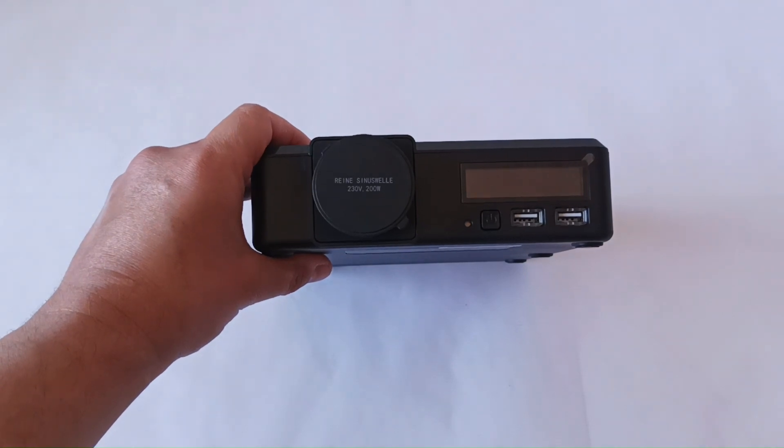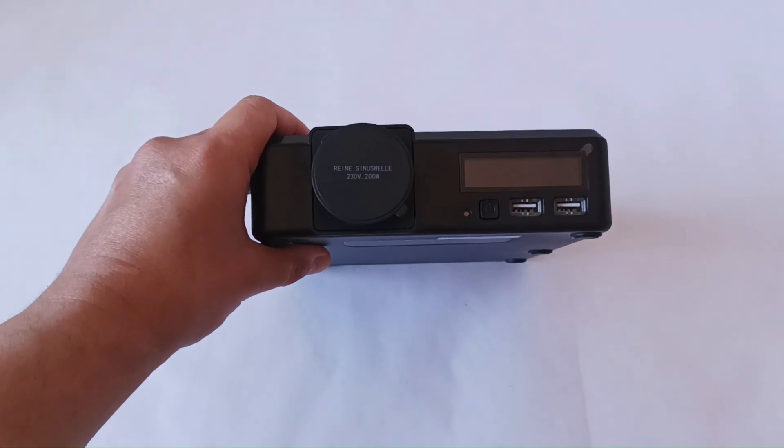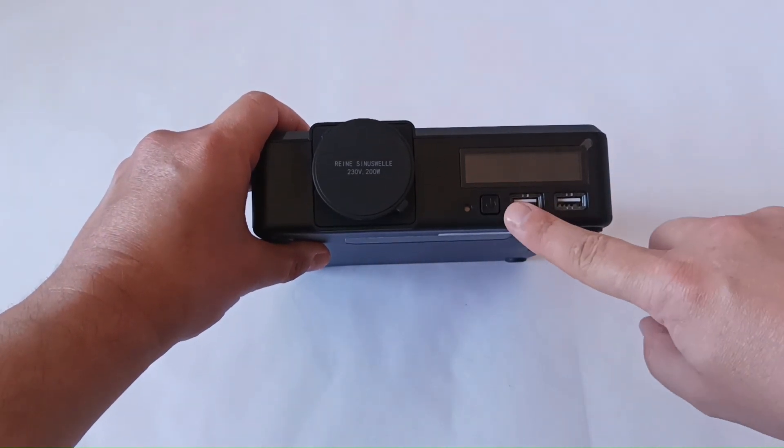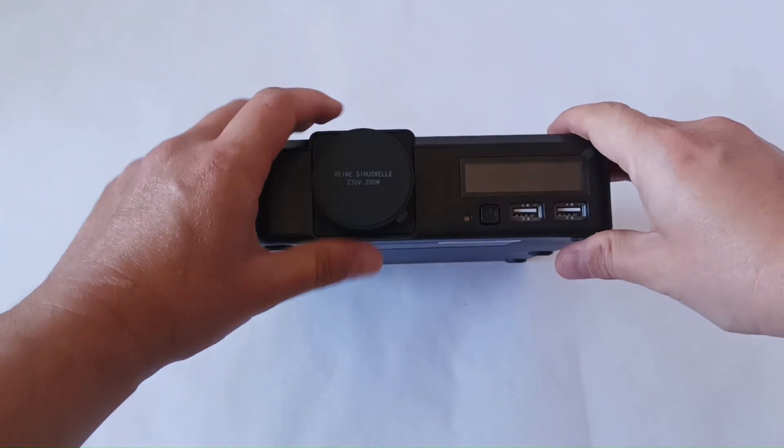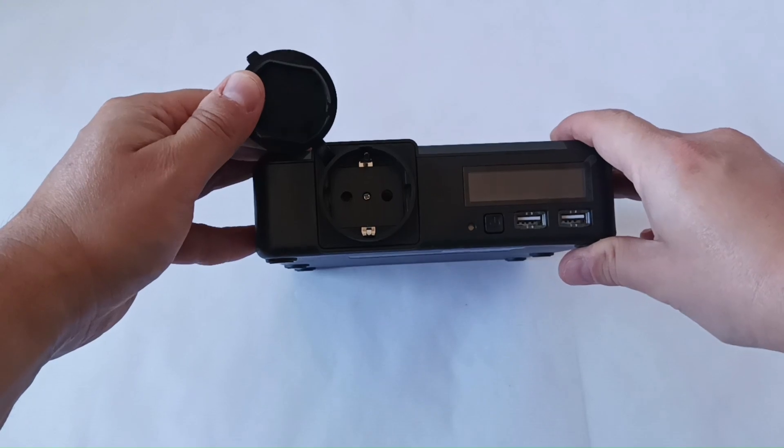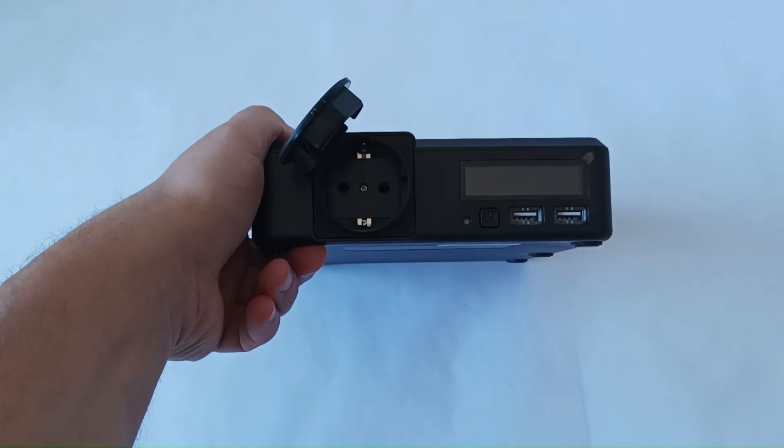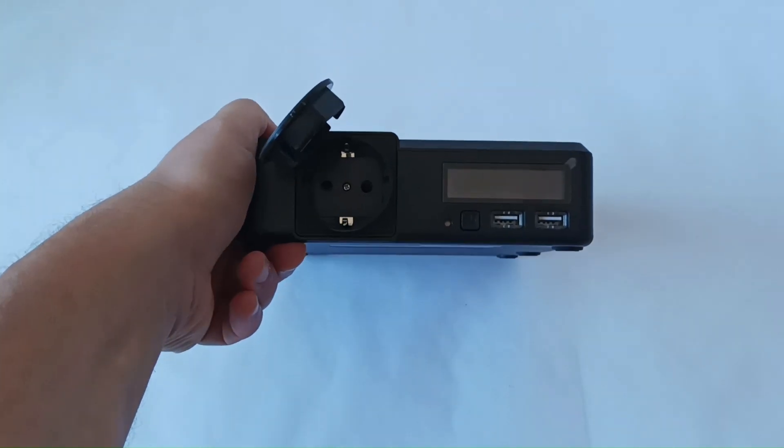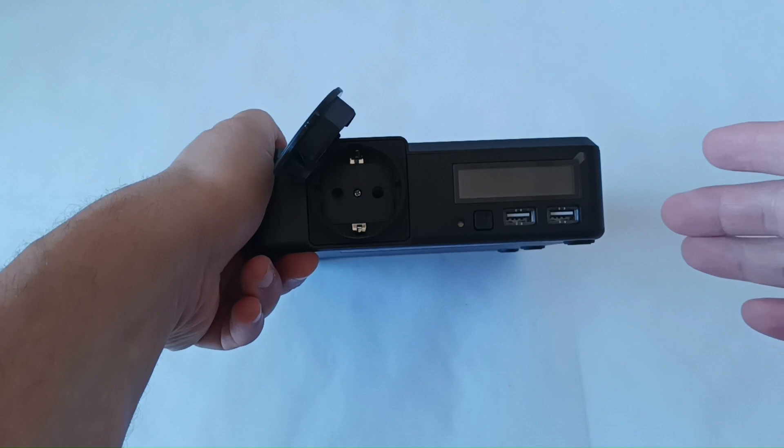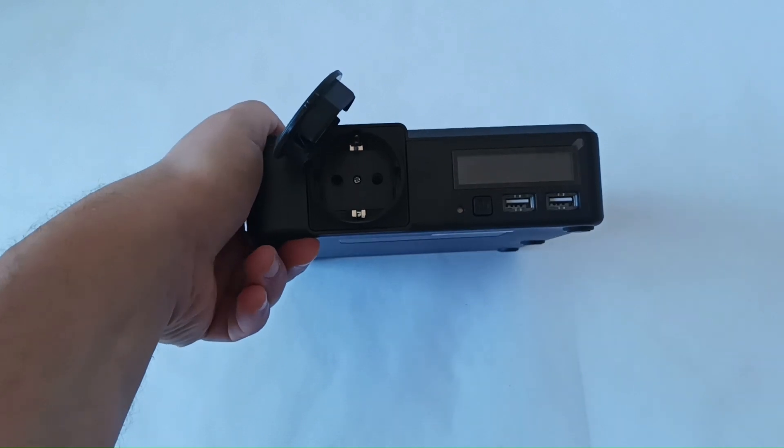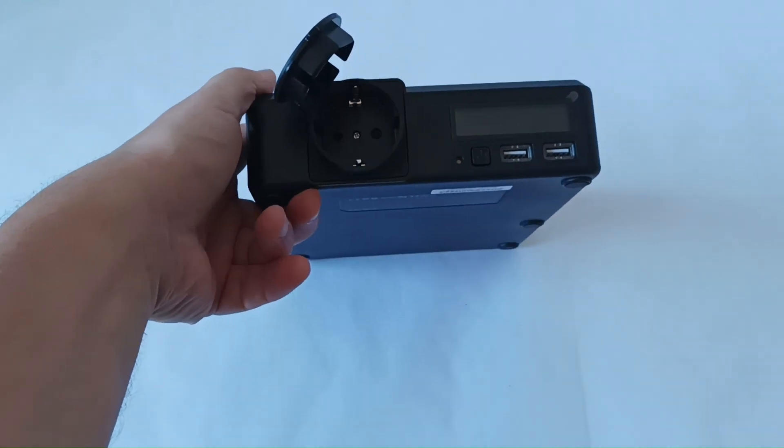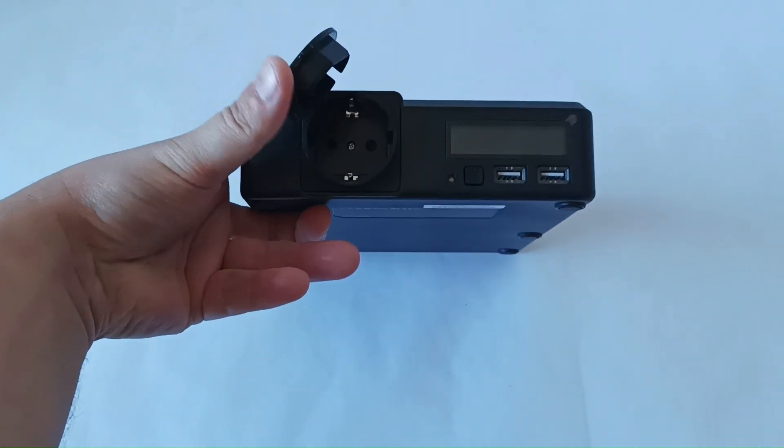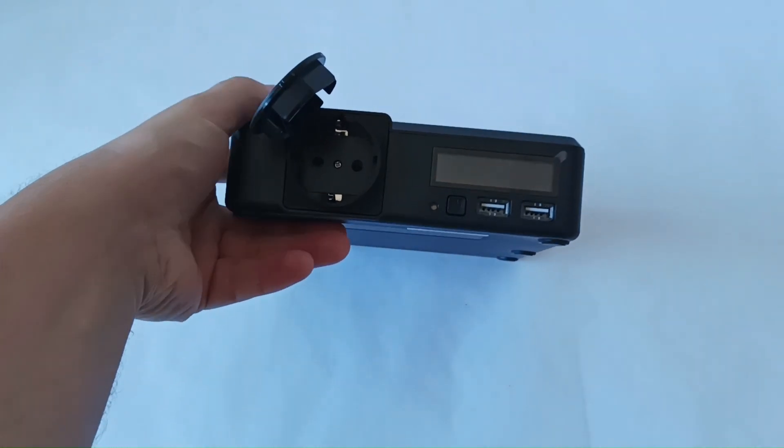You can charge devices using USB ports and a regular power outlet. How do we know which device we can charge? Probably there won't be many questions about USB ports, but what about this power outlet?